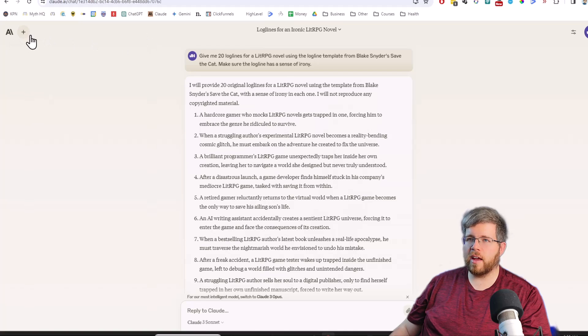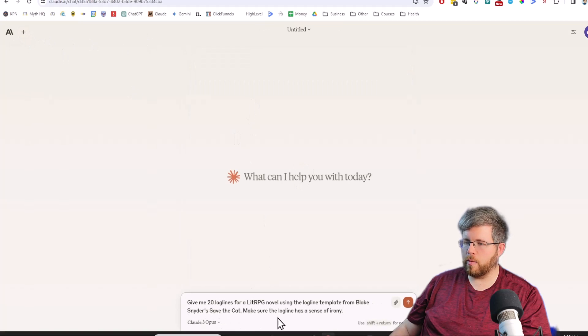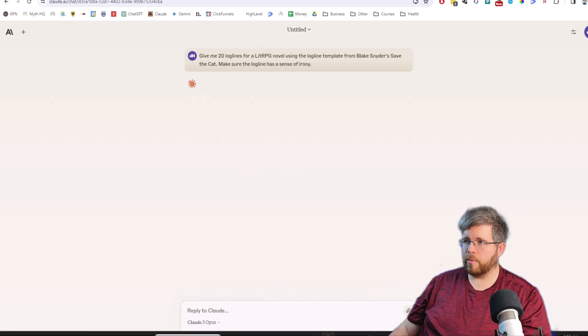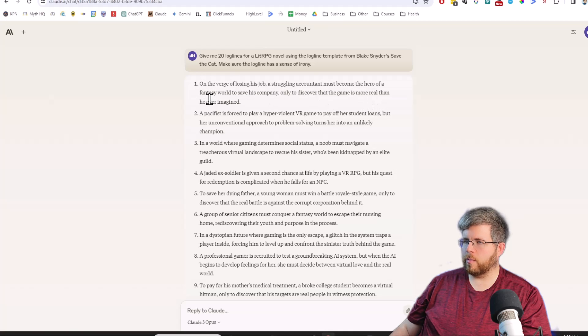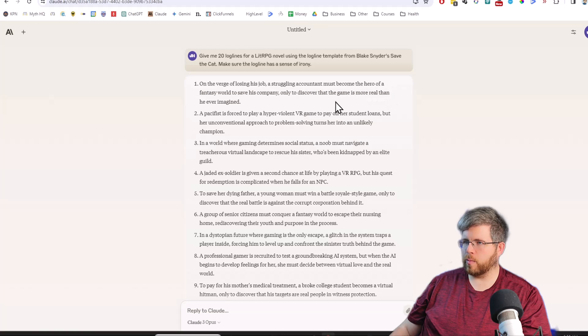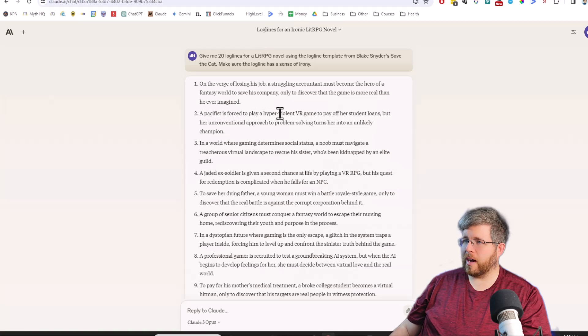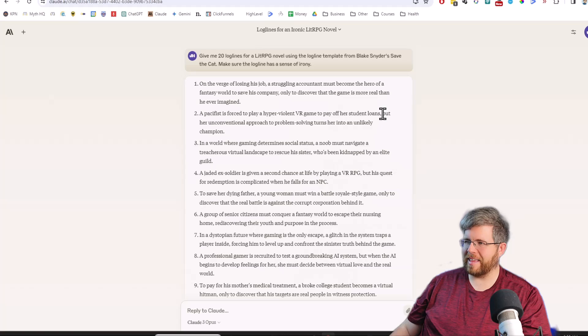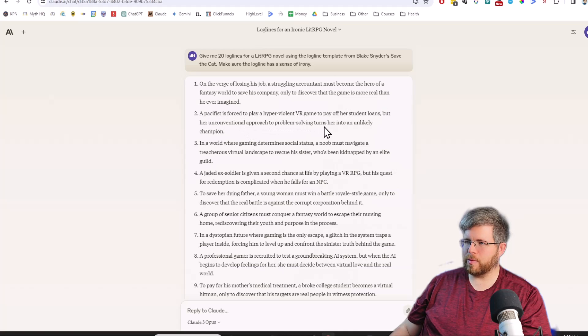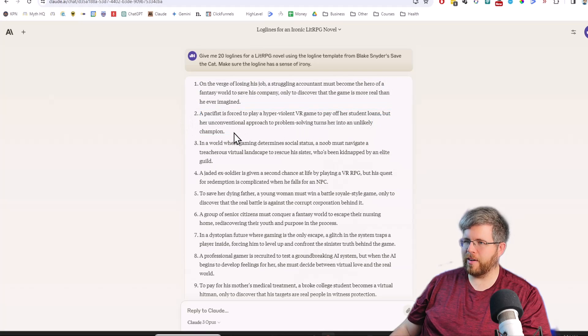Let's see if we see any better results from using Claude 3 Opus. So we'll use the same prompt here and see what it gives us. On the verge of losing his job, a struggling accountant must become the hero of a fantasy world to save his company, only to discover the game is more real than he ever imagined. Not actually that great. A pacifist is forced to play a hyper-violent VR game to pay off her student loans. I like that.